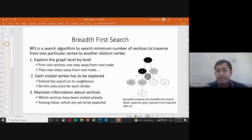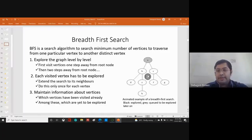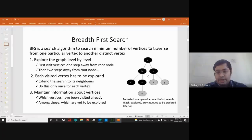Then we visit the next level — D and E at the same time. We explore the graph level by level: first one step away from the root node, then two steps away. At the last step we visit the final nodes — E, S, F, G.